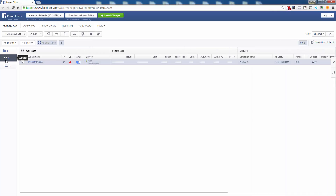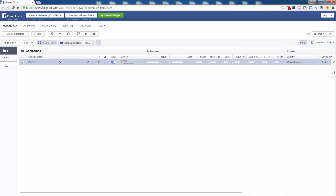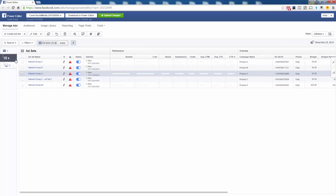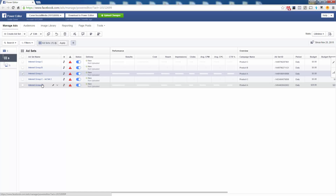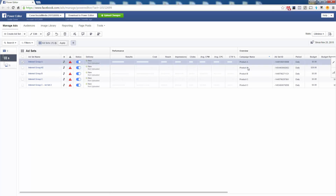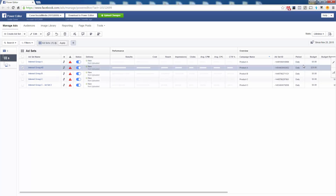Now let's see what happened. We have Product Group A — inside here we have the original Interest Group A inside Product A, and now we have the newly created Interest Group Number Two, also inside Product A. So we started with one ad set and now we've added another ad set inside the same campaign.